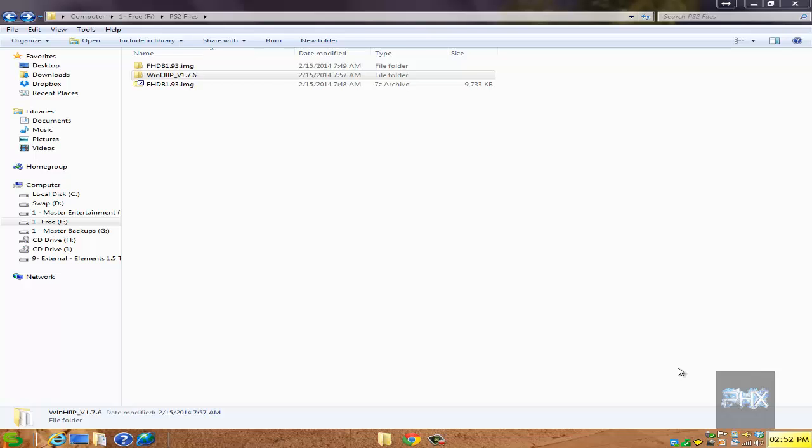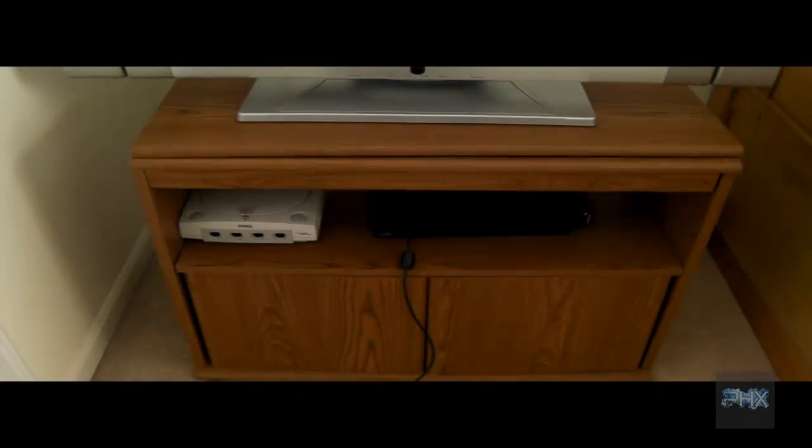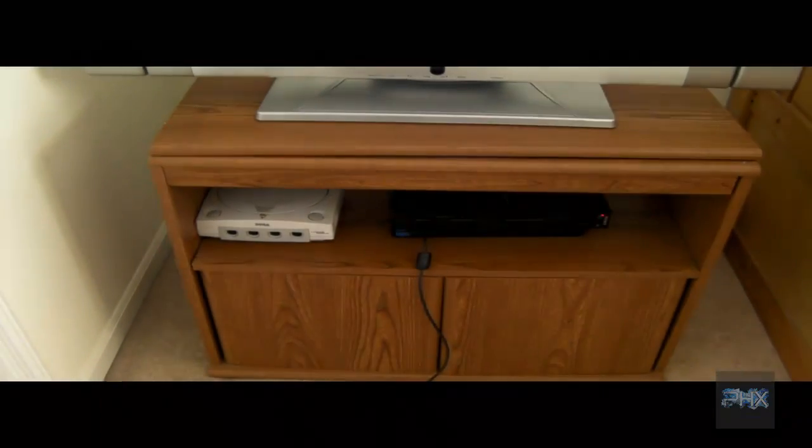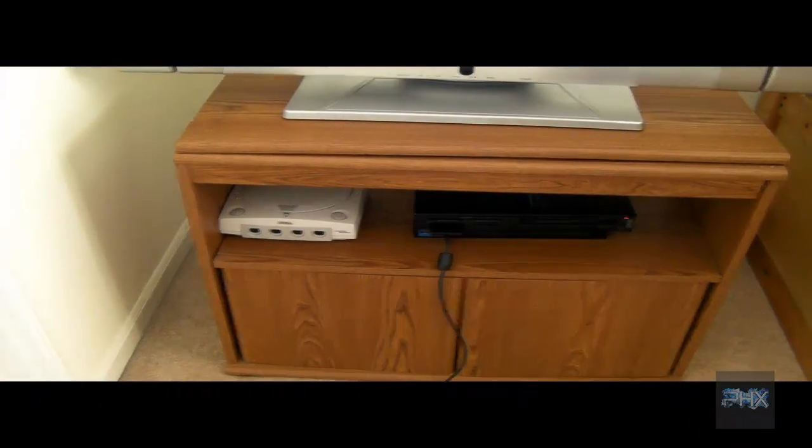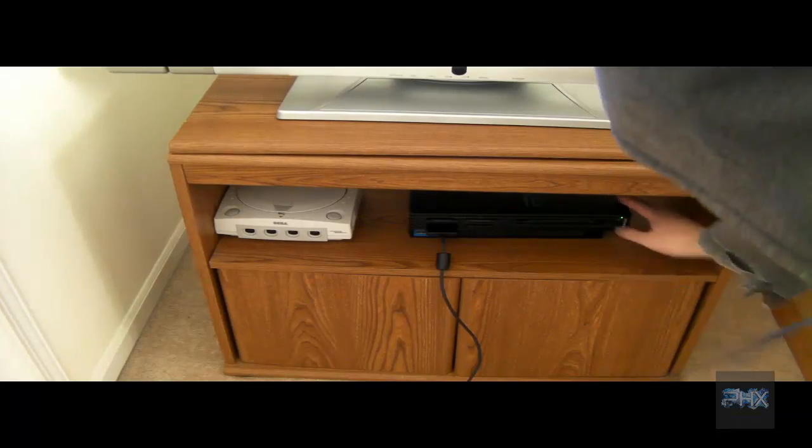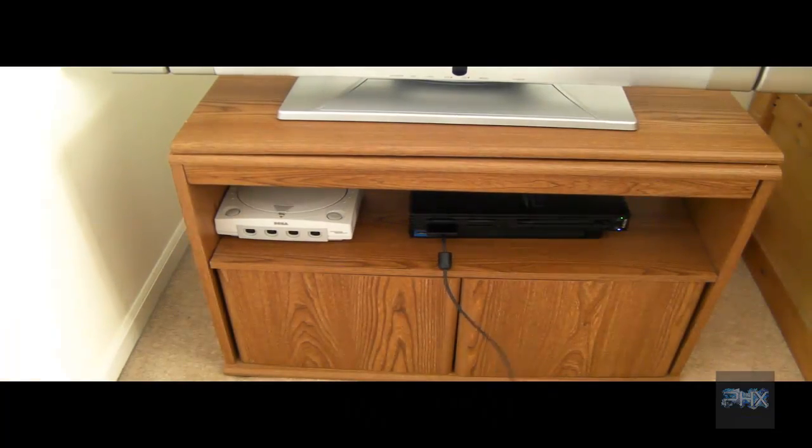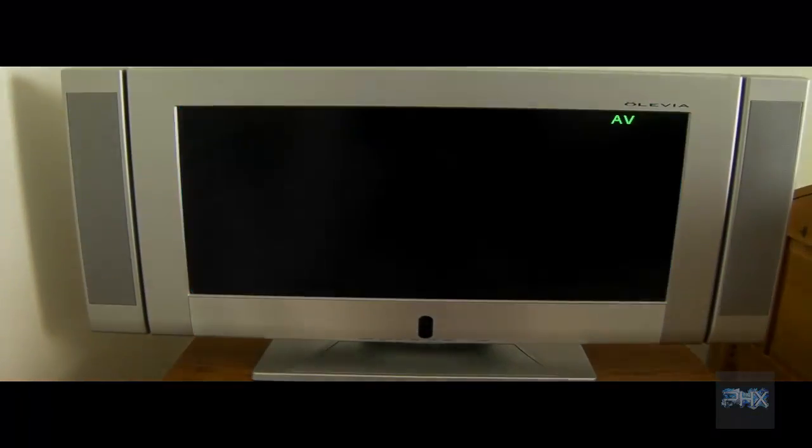All right, so in this portion of the video, I'll show you proof of this working with the FHDB mod. Here's the fat PS2, the hard drive is ready to start with the network adapter on the back. Let's go ahead and turn it on.